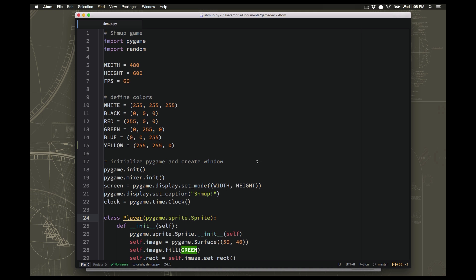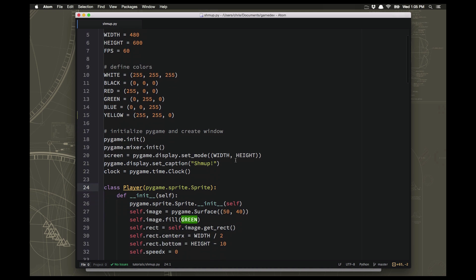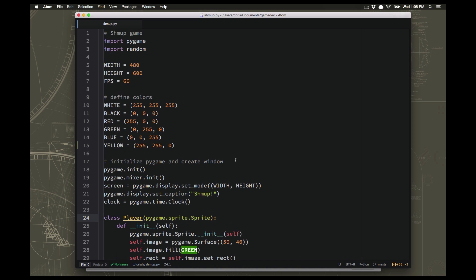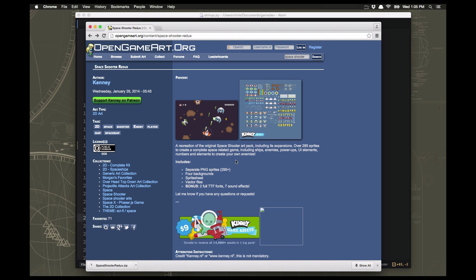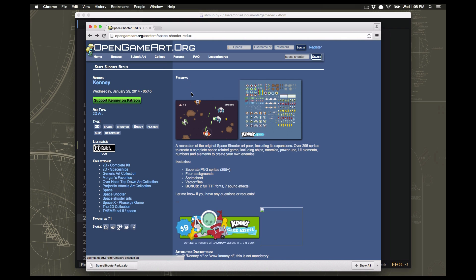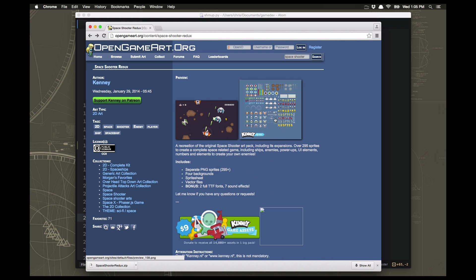Now the first thing we're going to need if we're going to use some graphics is we need some pretty graphics. If you remember our sprite demo, I talked about an artist named Kenny who has a lot of different things on open game art. One of his that I really like is called the Space Shooter pack and I'm going to use that for the art in our shmup game.